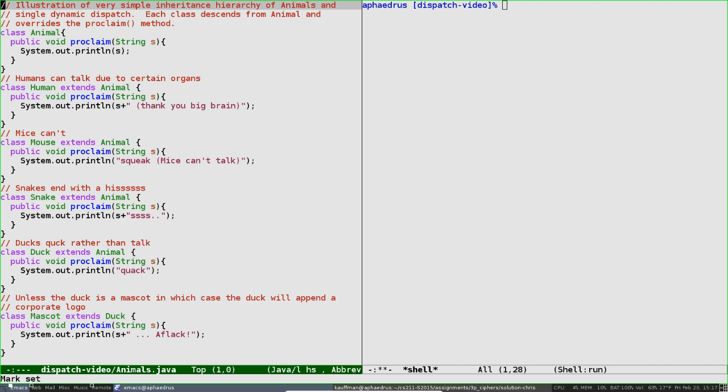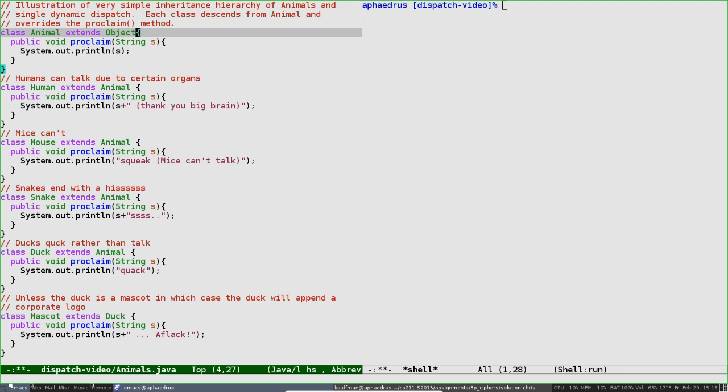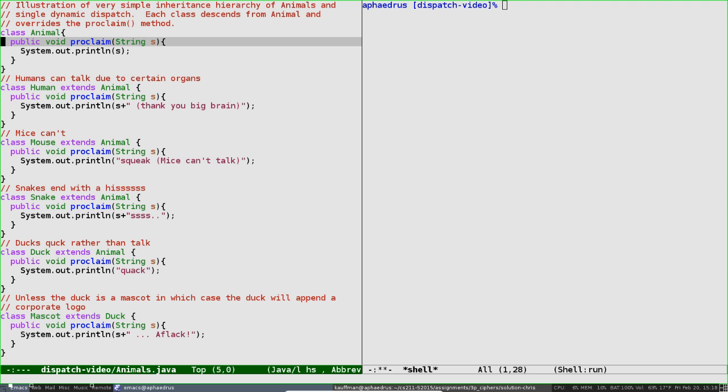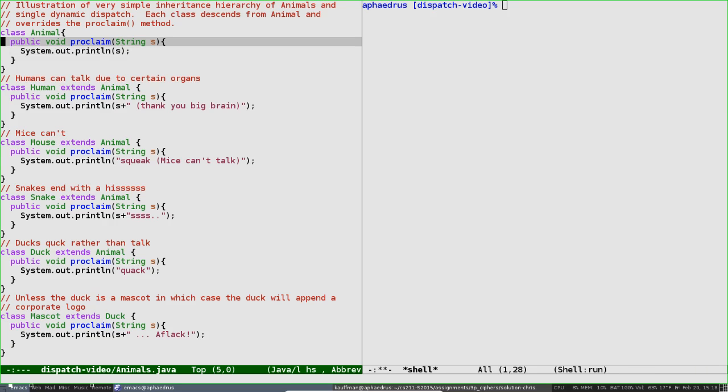At the top, you'll see a small object hierarchy is created with the parent class being Animal. Keep in mind, all classes that start an object inheritance hierarchy extend Object, but we don't need to write that, so I'll leave it off. Animal has a single method, proclaim, designed to push strings to the screen via System.out.println. When asked to proclaim something, an animal will simply print it to the screen.